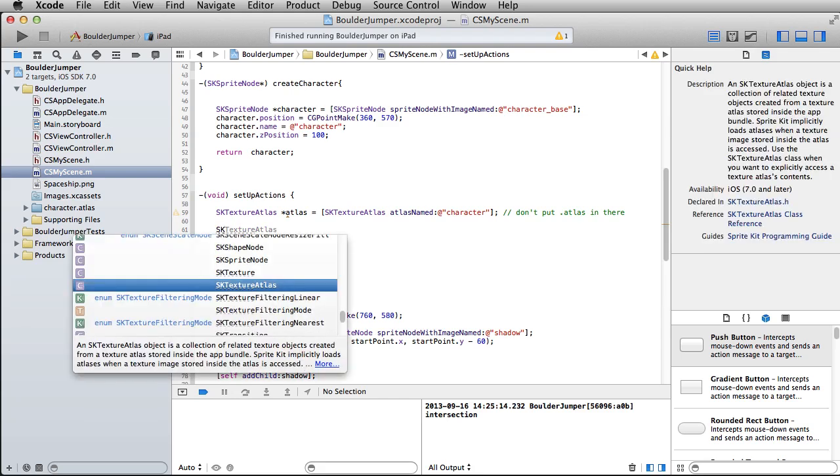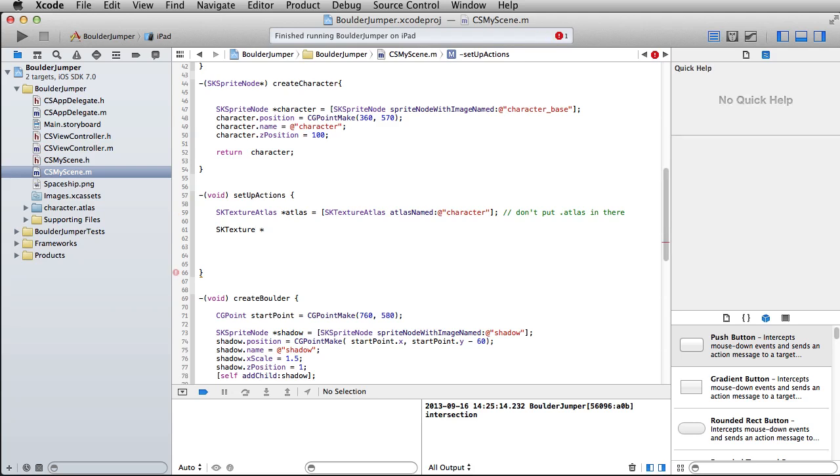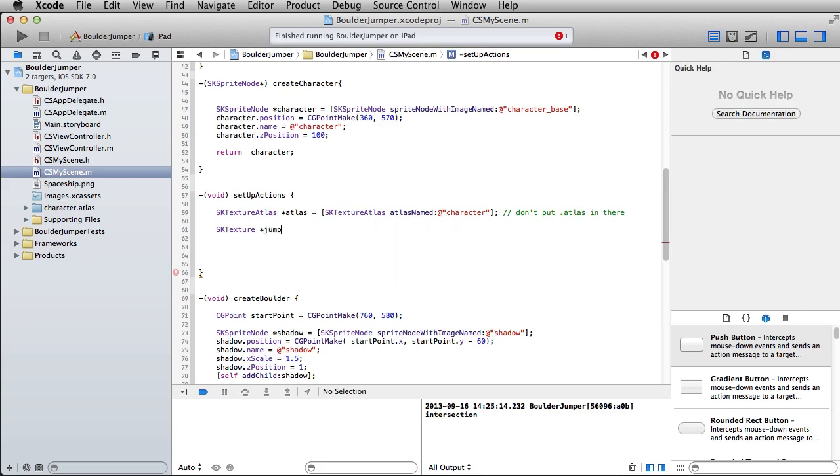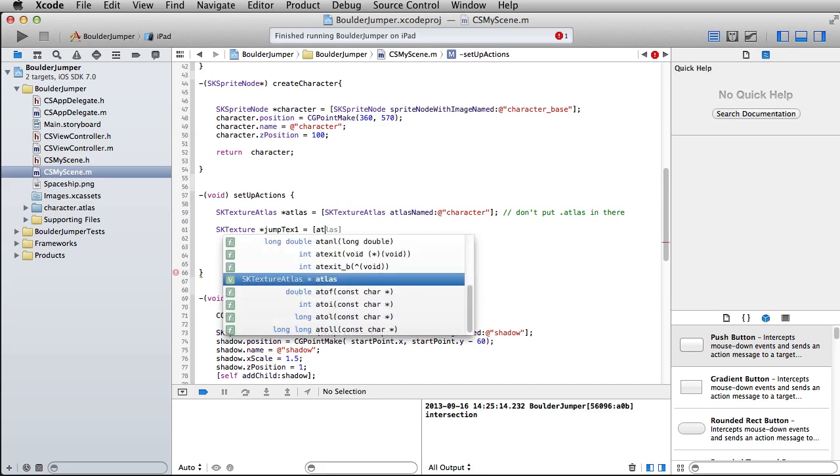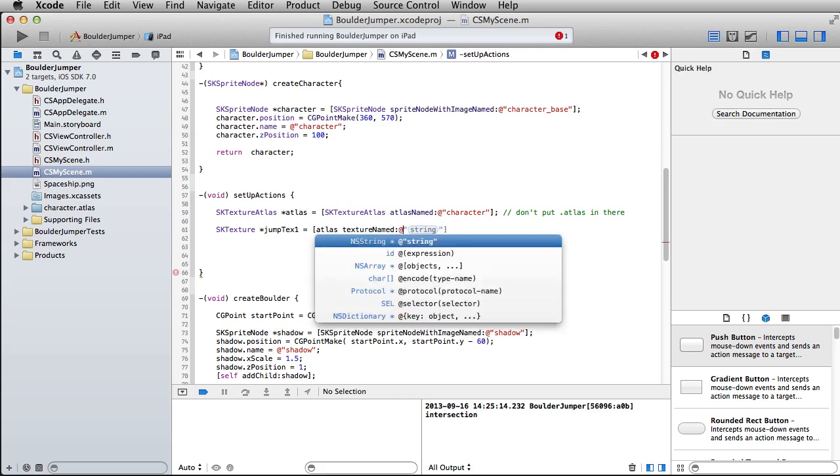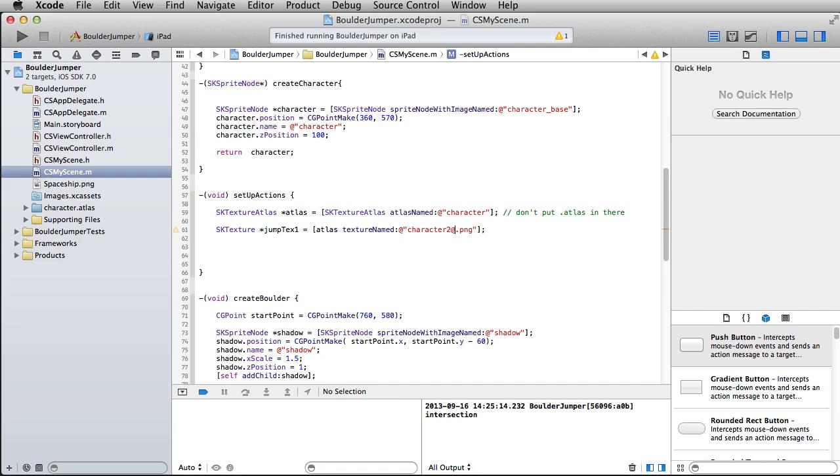Then we're going to create an SK Texture out of one of those items inside of the Texture Atlas. We can just call this jump text one, and this will equal Atlas texture named, and then you just use the base name.